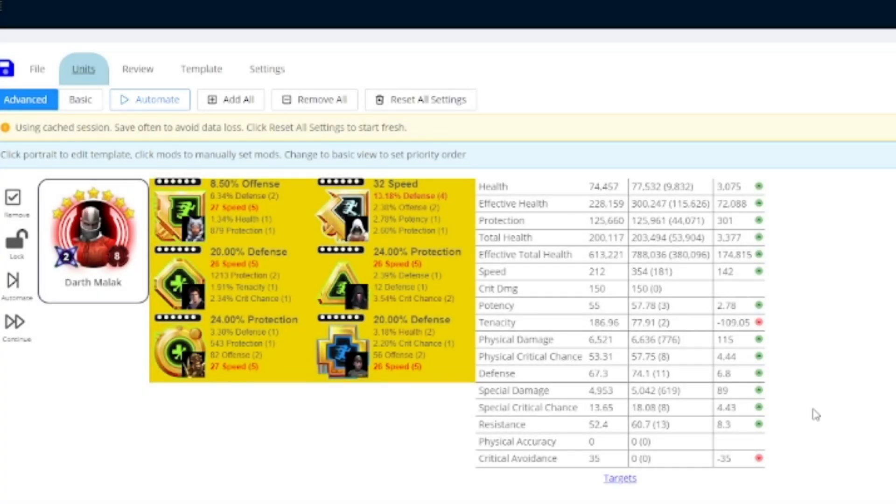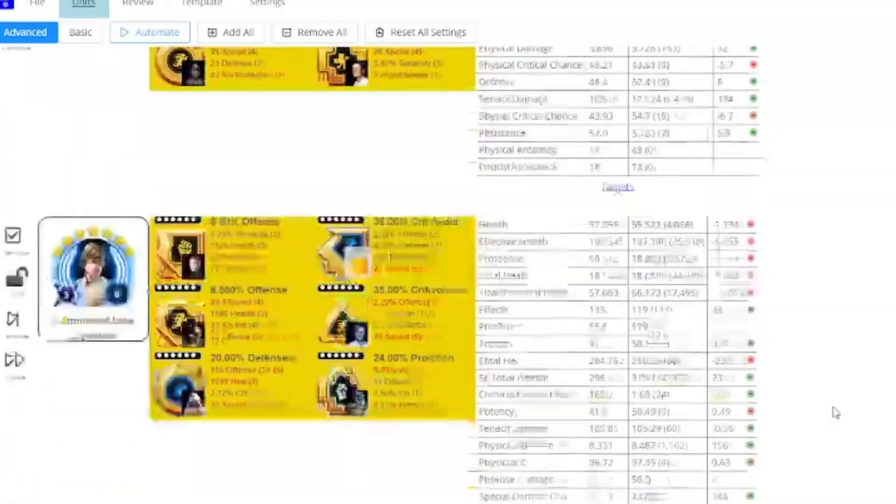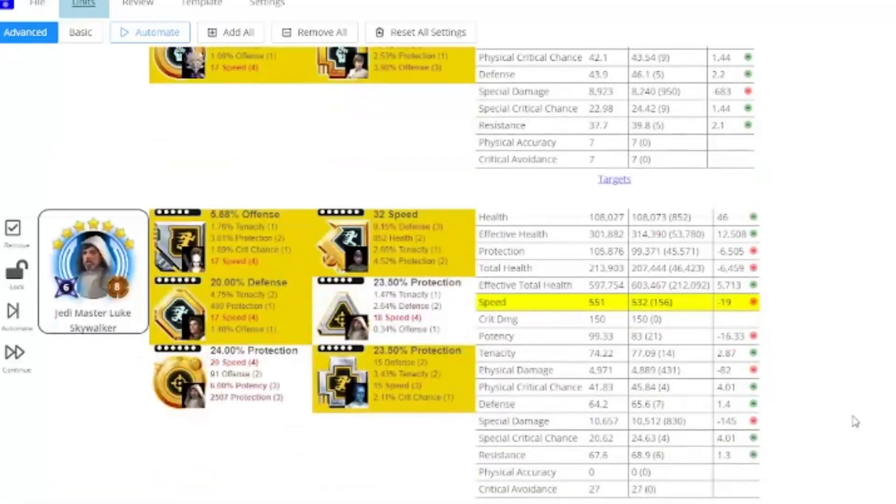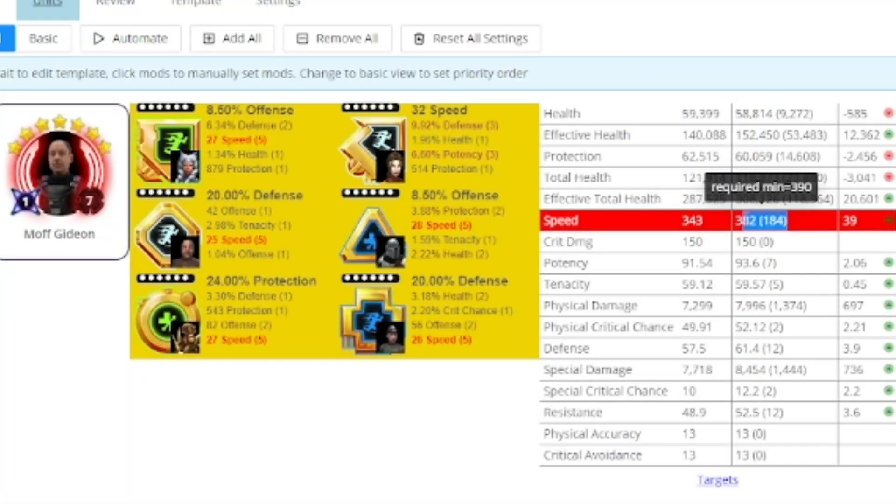To me, modding has always been the most interesting part of Galaxy of Heroes, the place for theorycrafting and creativity to get a chance to shine. And with this, not only can we have the tedious work done for us, it will do so in a fraction of the time. And it can even help us search for deeper optimized builds than we might have already been running.